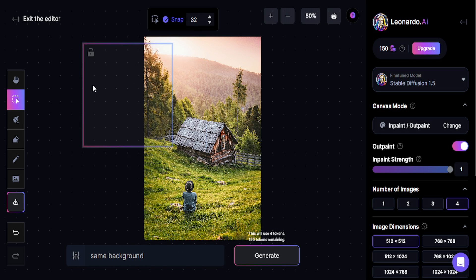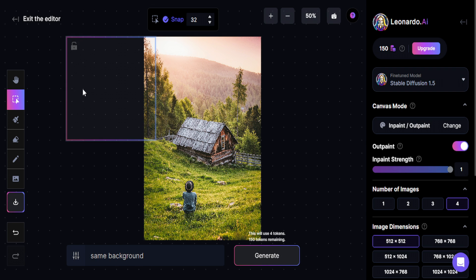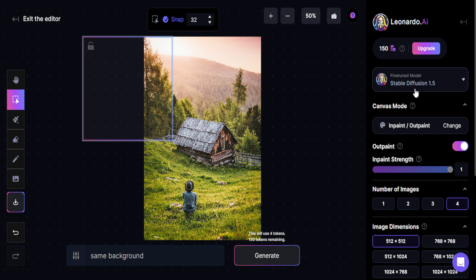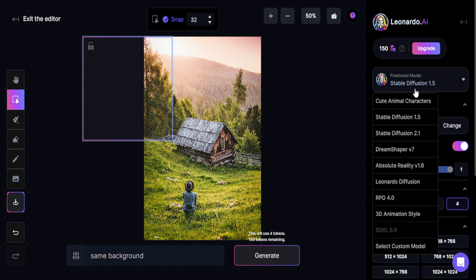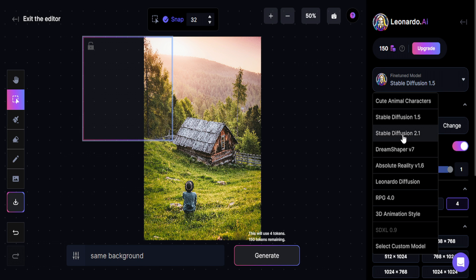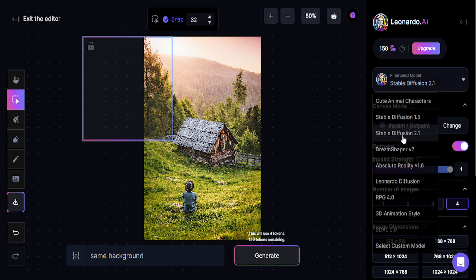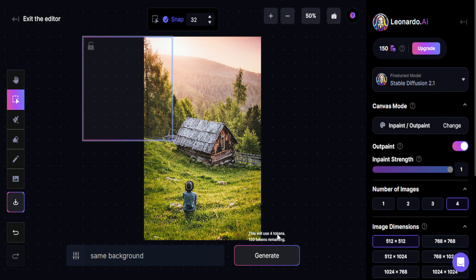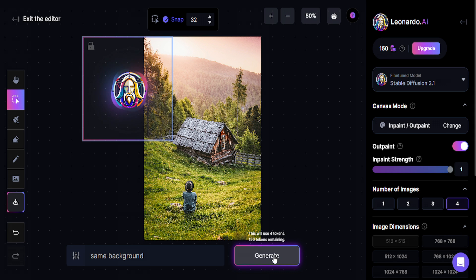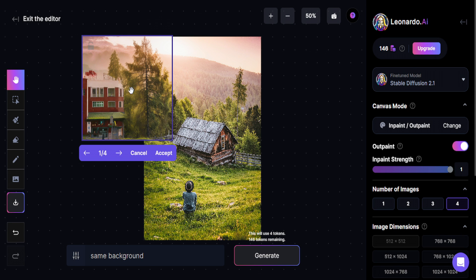You can see now that I can select all the trees area. Before you're generating it, you can change the fine-tuned model. You can use different AI to make the generator fill effect. I'm going to use Stable Diffusion 2.1 and I'm going to click here on Generate. Now you have to wait.